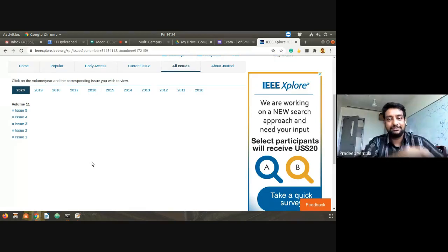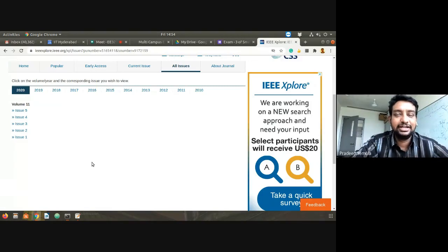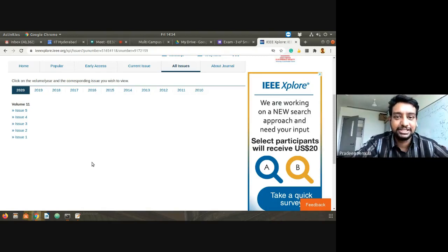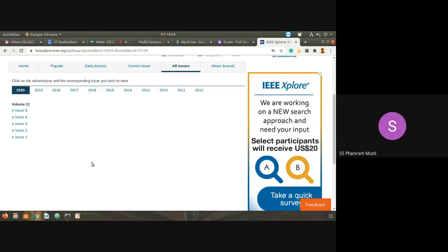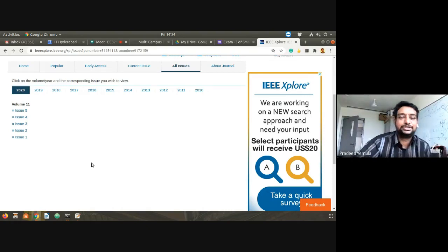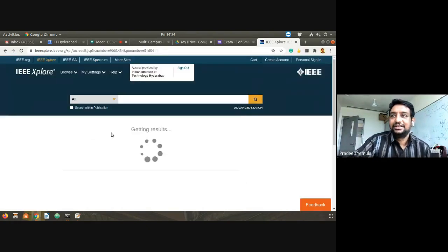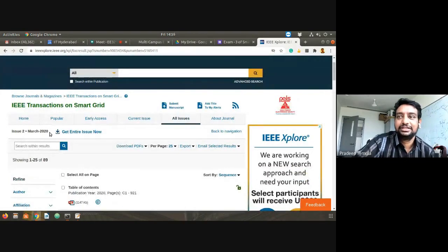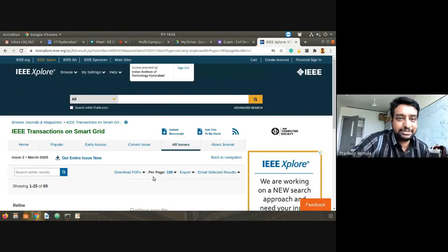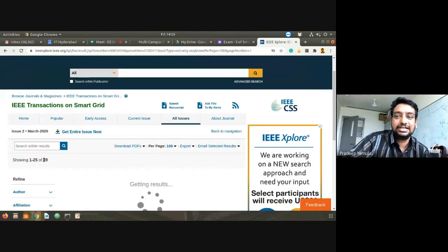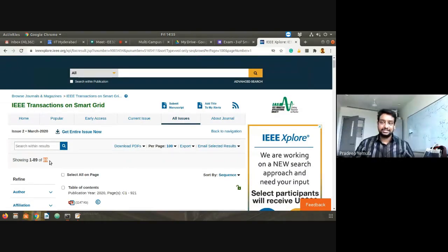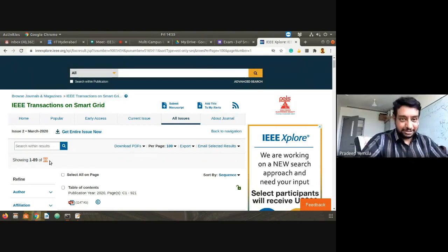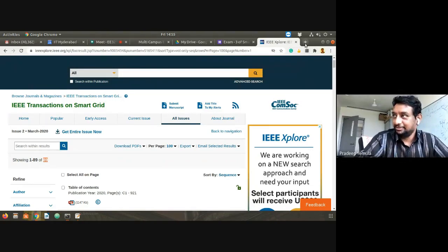Let me ask someone from the audience to suggest any one year and issue to explore. A student suggested 2020, issue two. Opening issue two, March 2020, I'll set 100 articles per page to see everything in one list. There are about 89 articles in this issue — including table of contents and similar items.